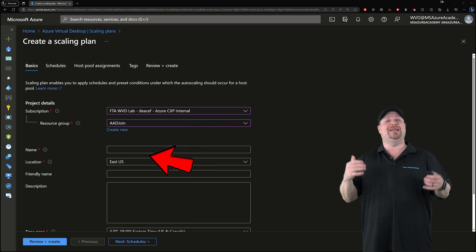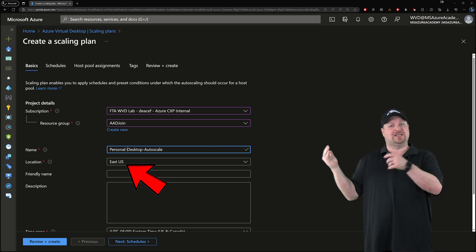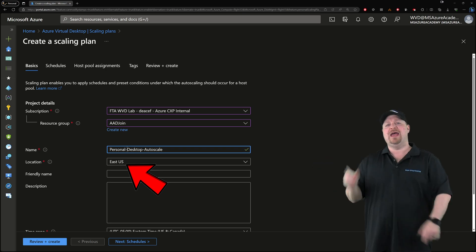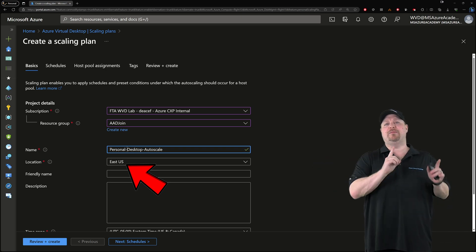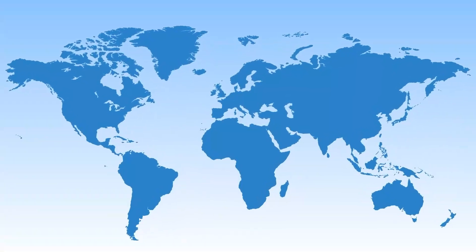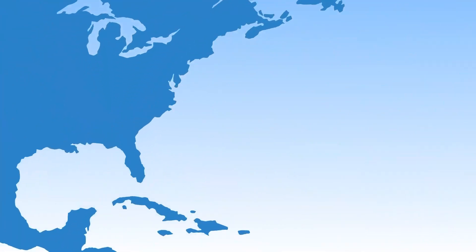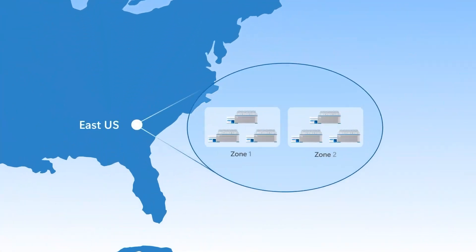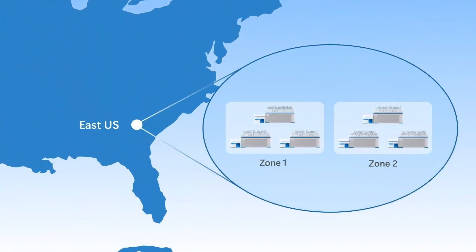Then give your plan a name and select the location. That location must be the same location where the pool is located. For me, that's gonna be in the East US.